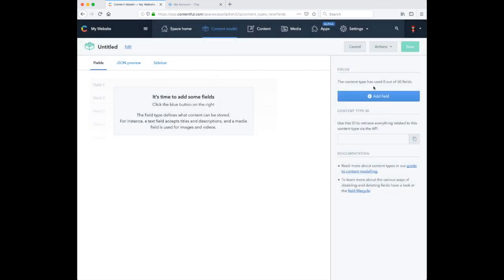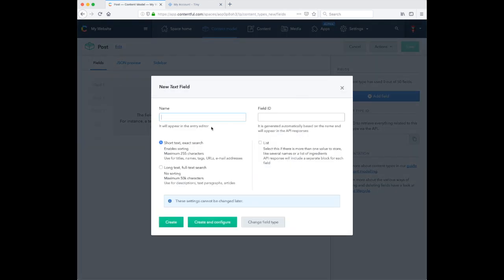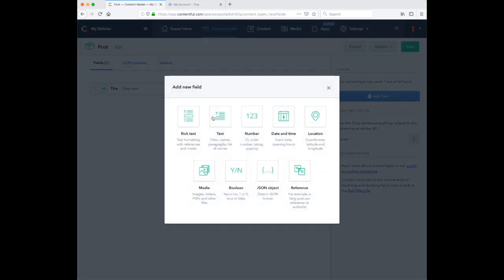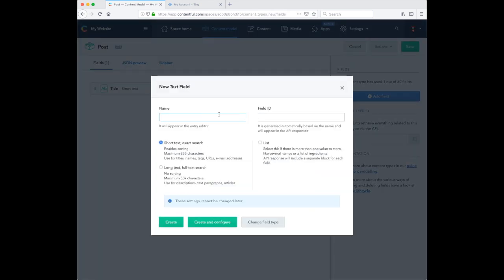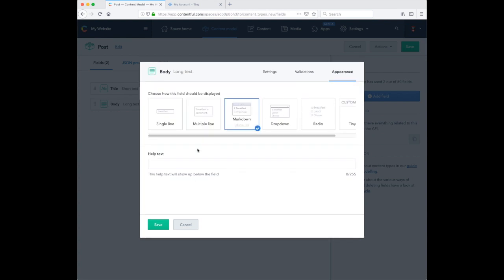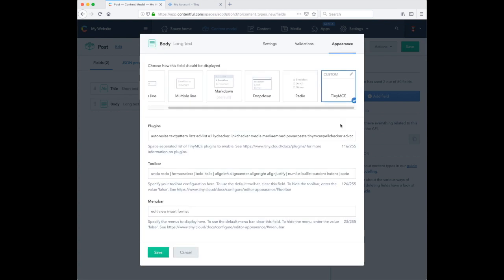I'm going to add two fields to this content type. The first is just a simple text title. And the second will be the body of this post. We'll select long text. And in appearance, we can configure this field to use TinyMCE.